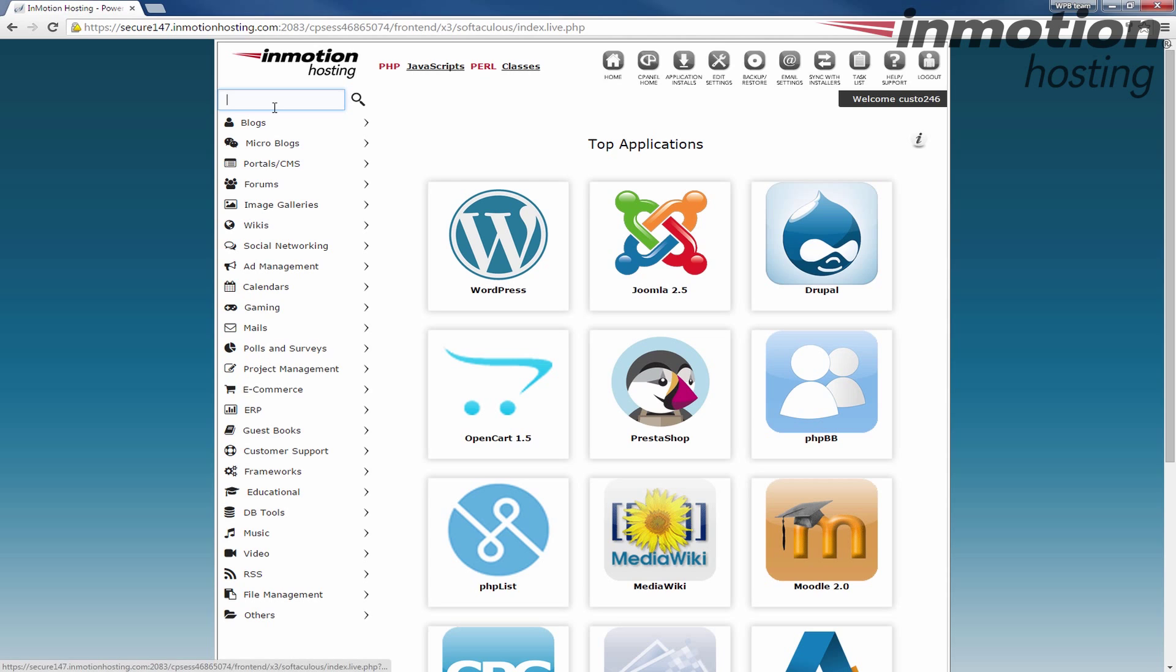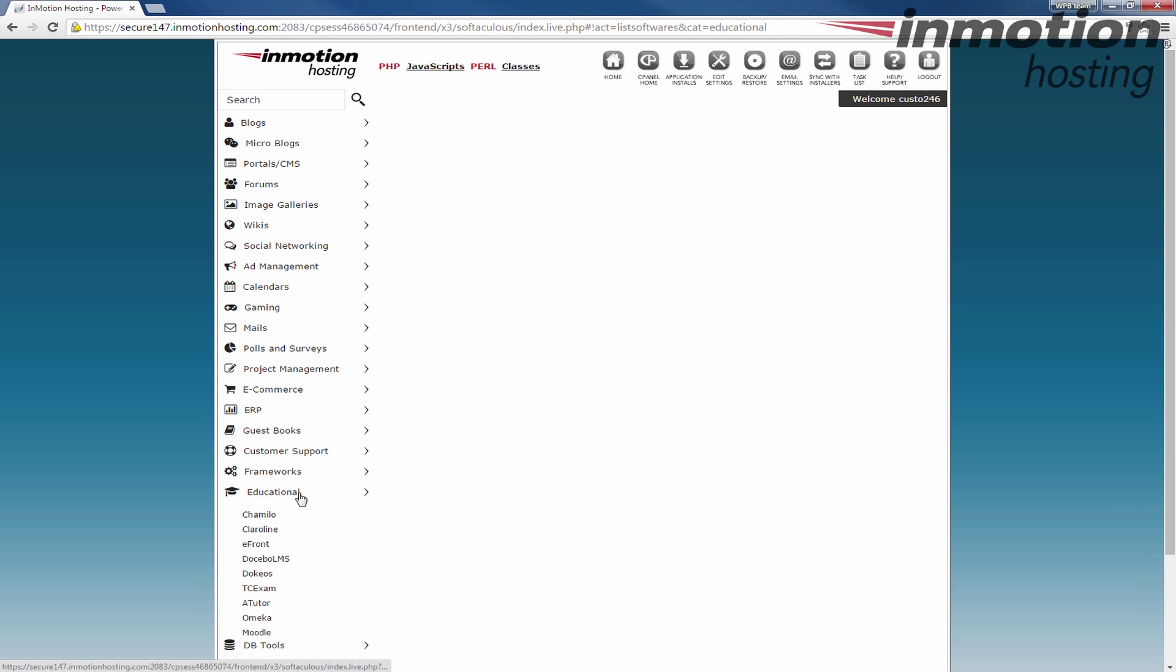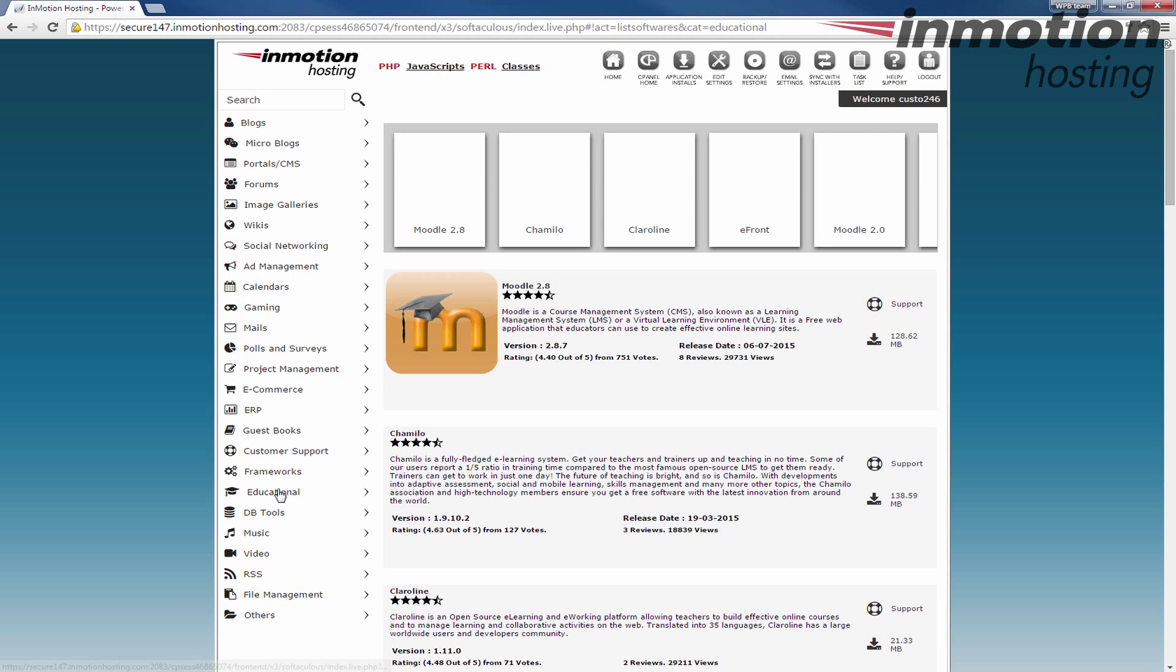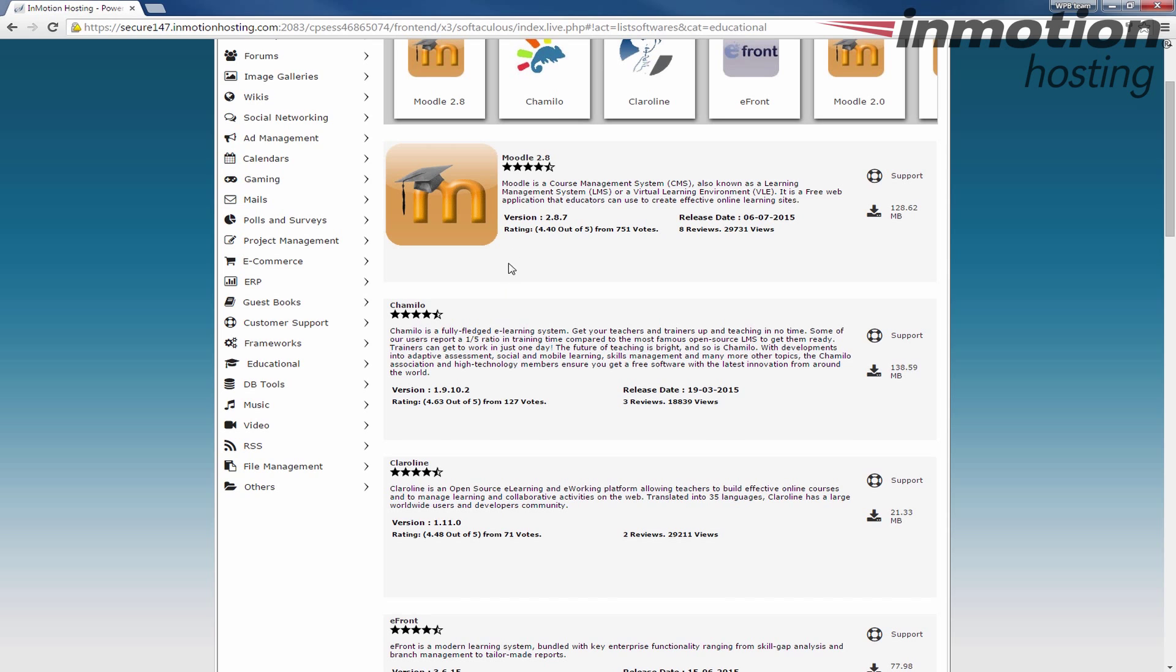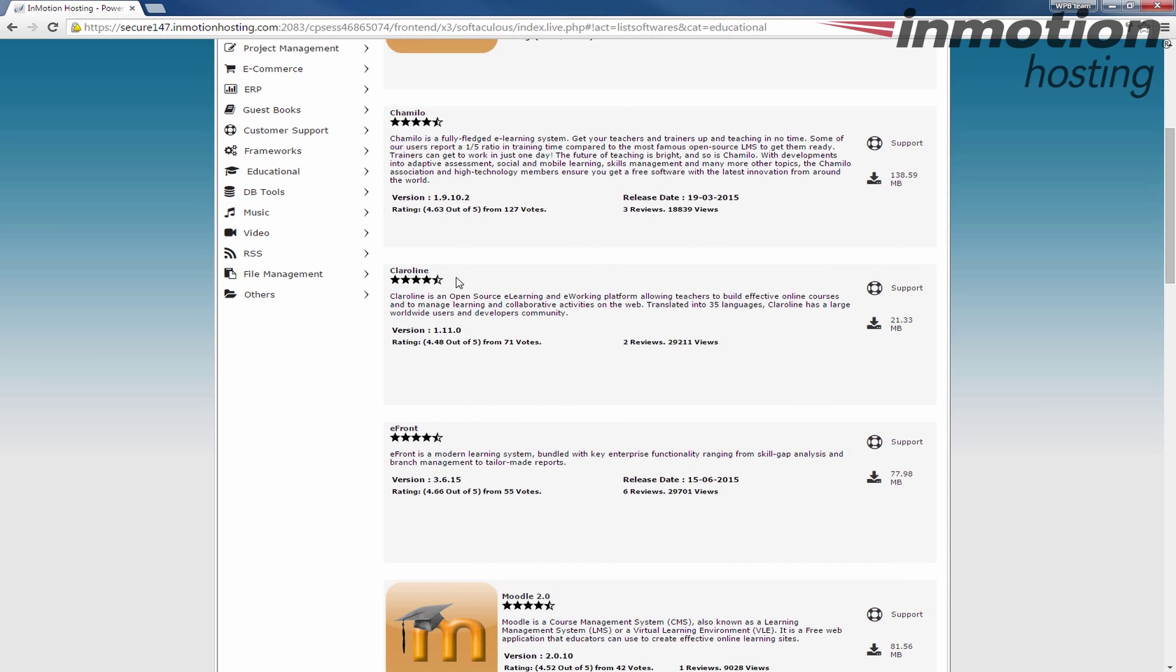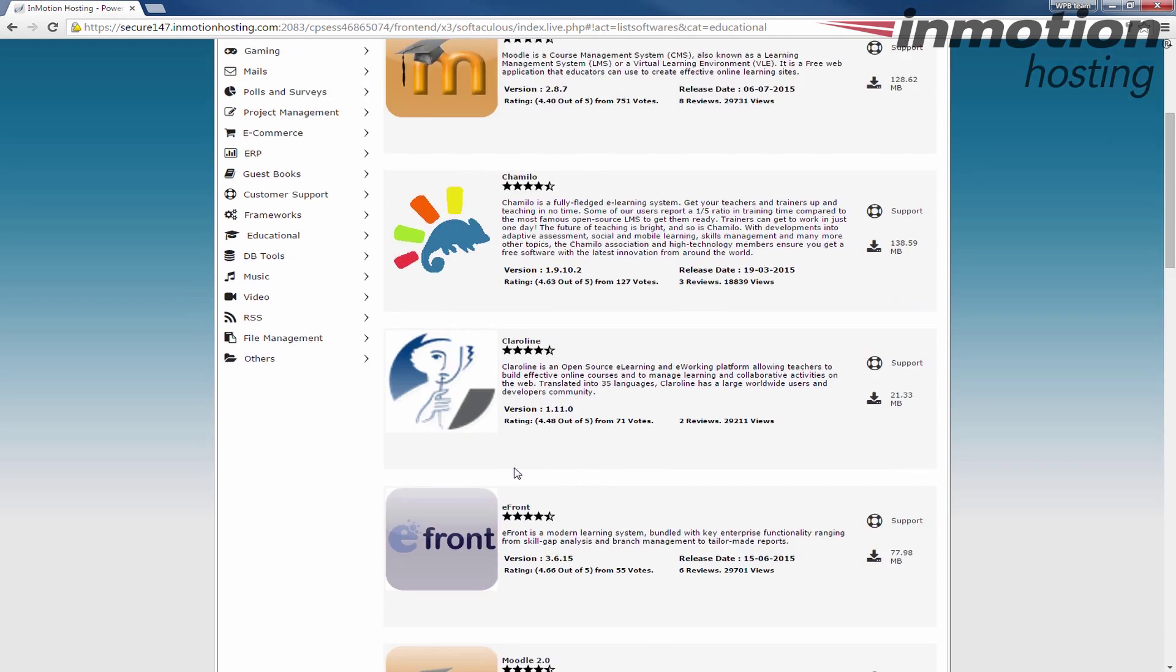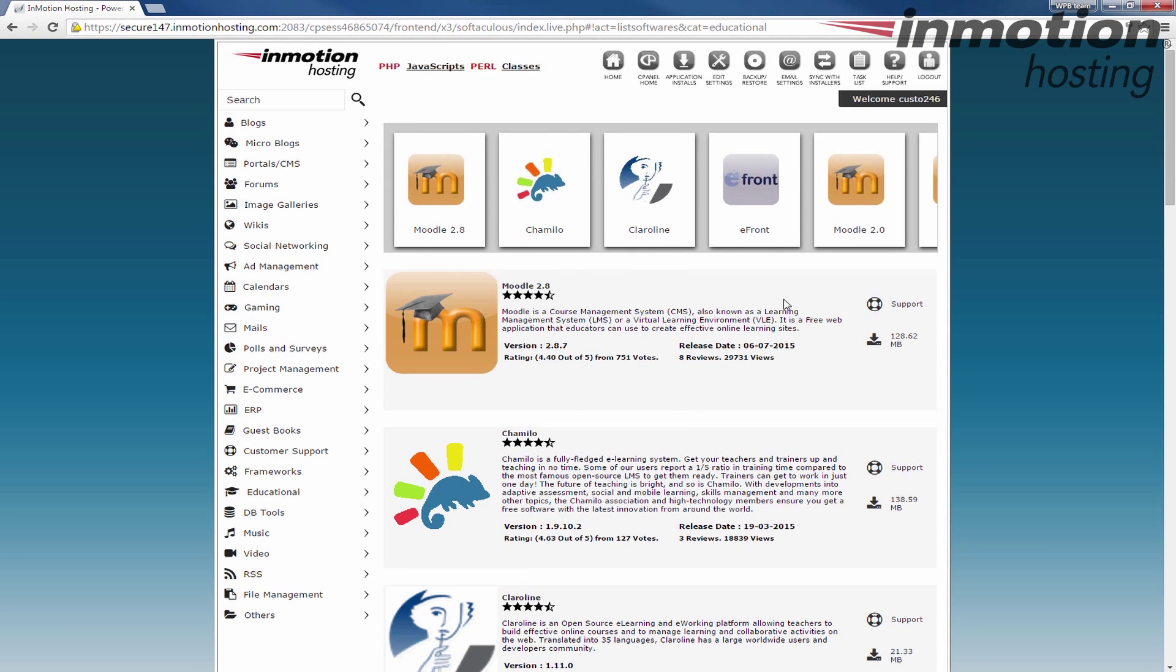And you can also go through on the left here, for example, if you're looking for educational CMSs or content management systems, you can click educational and then they'll all be listed. Of course, Moodle is probably the most popular one, but if you're looking for a specific one, there's other ones listed here. And once again, all of these softwares here can easily be installed through this Softaculous by just clicking on the one you want to install.